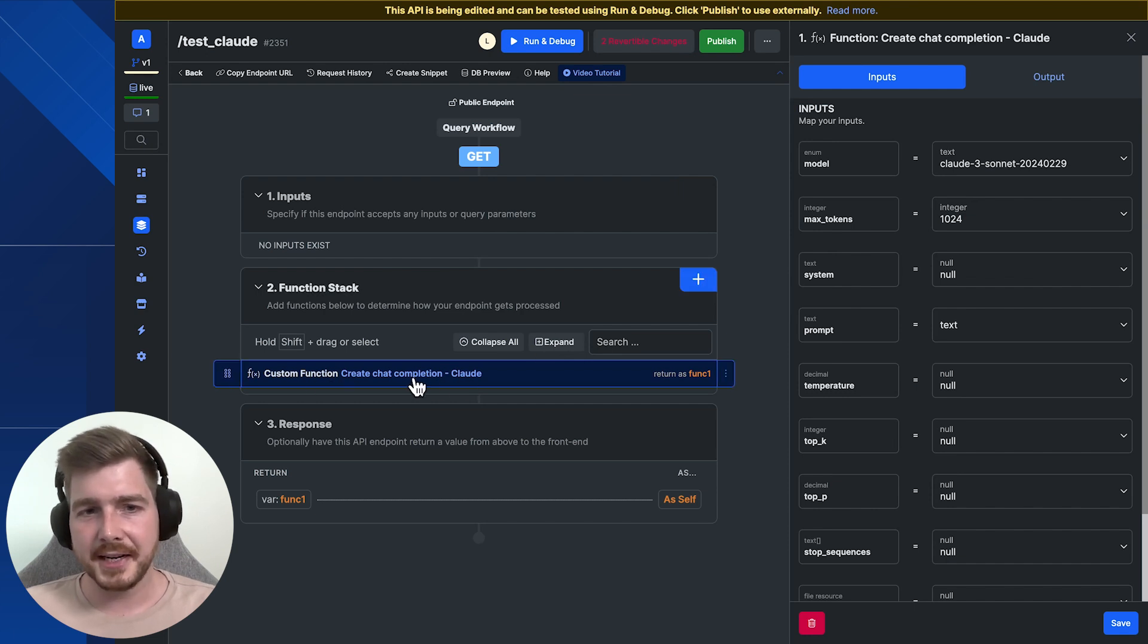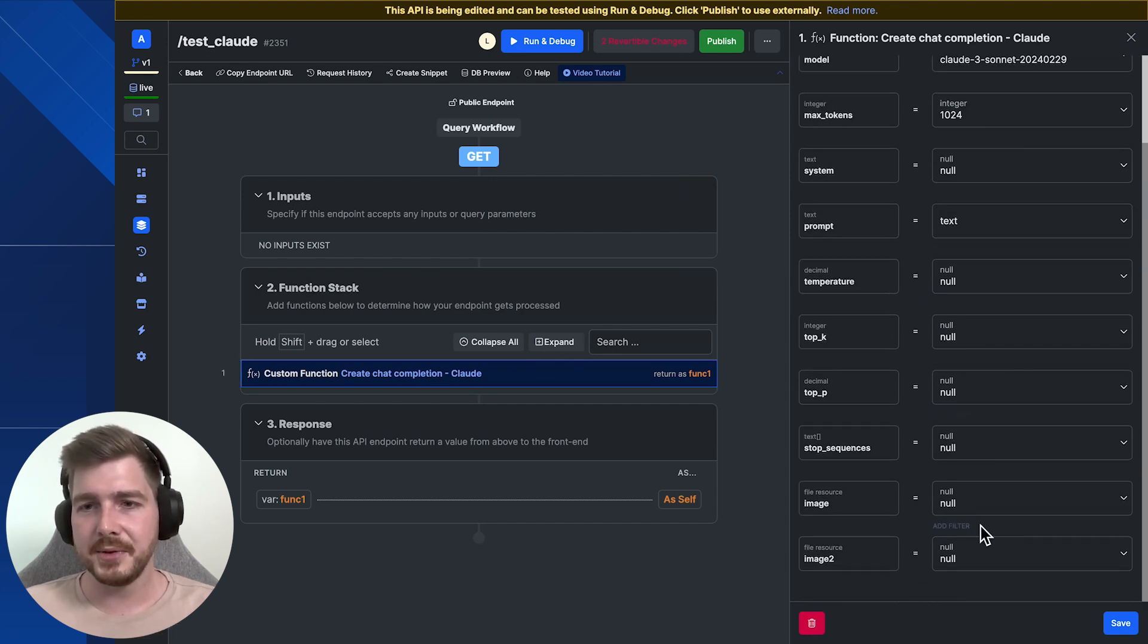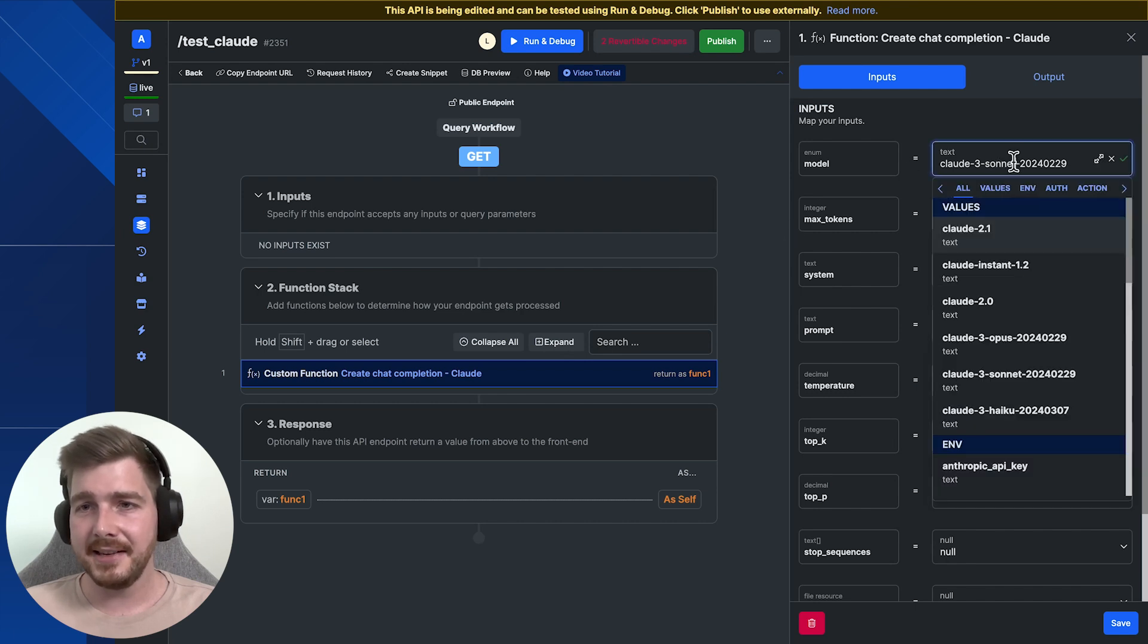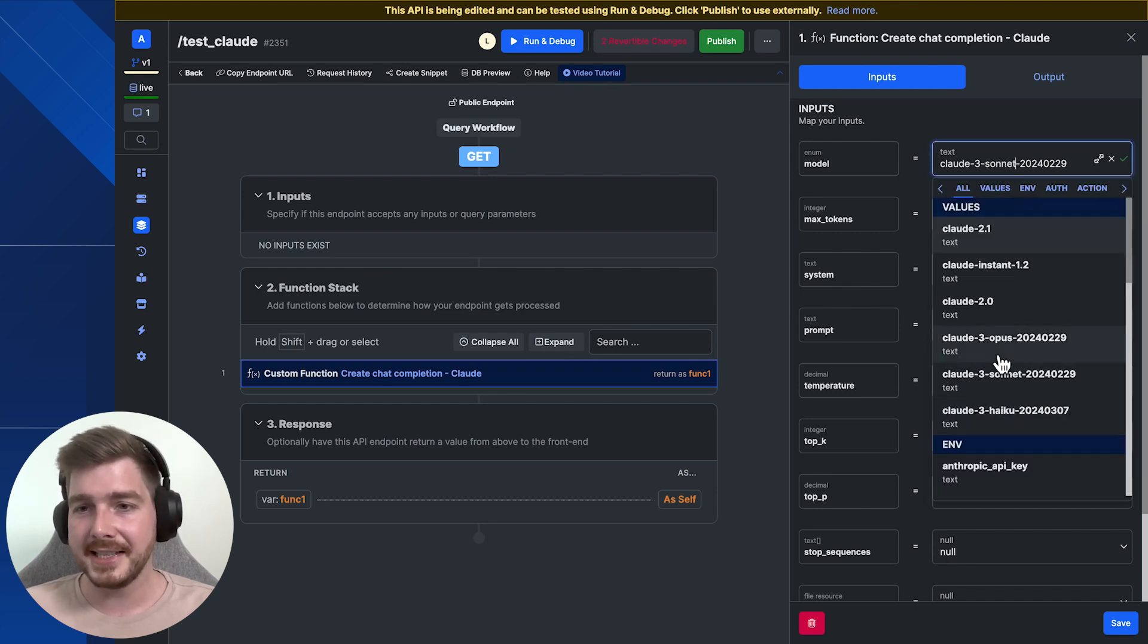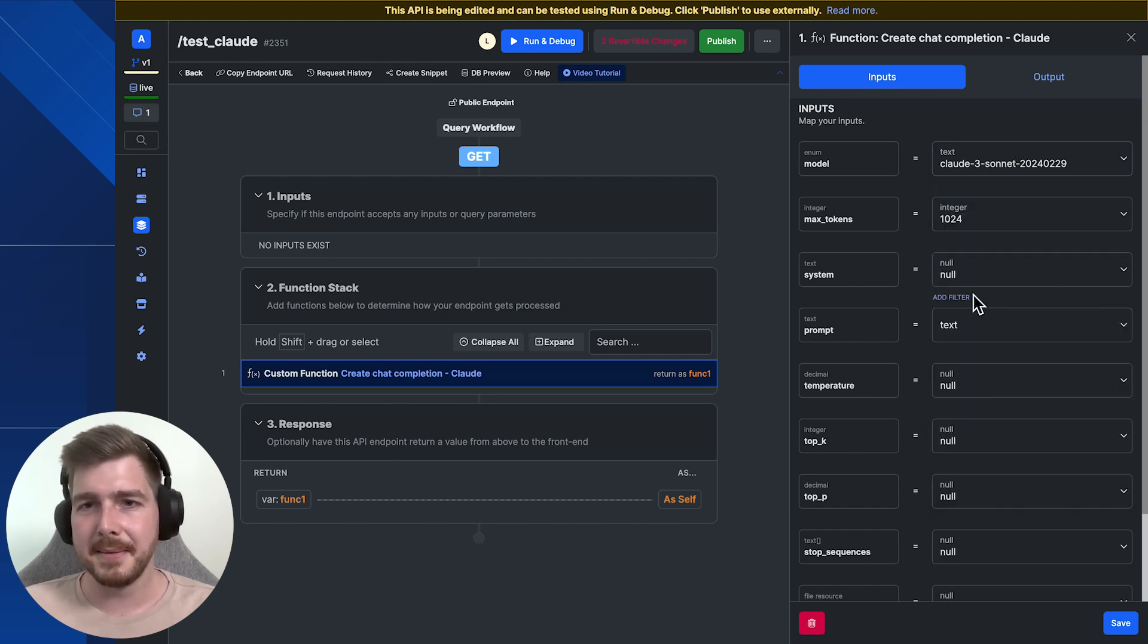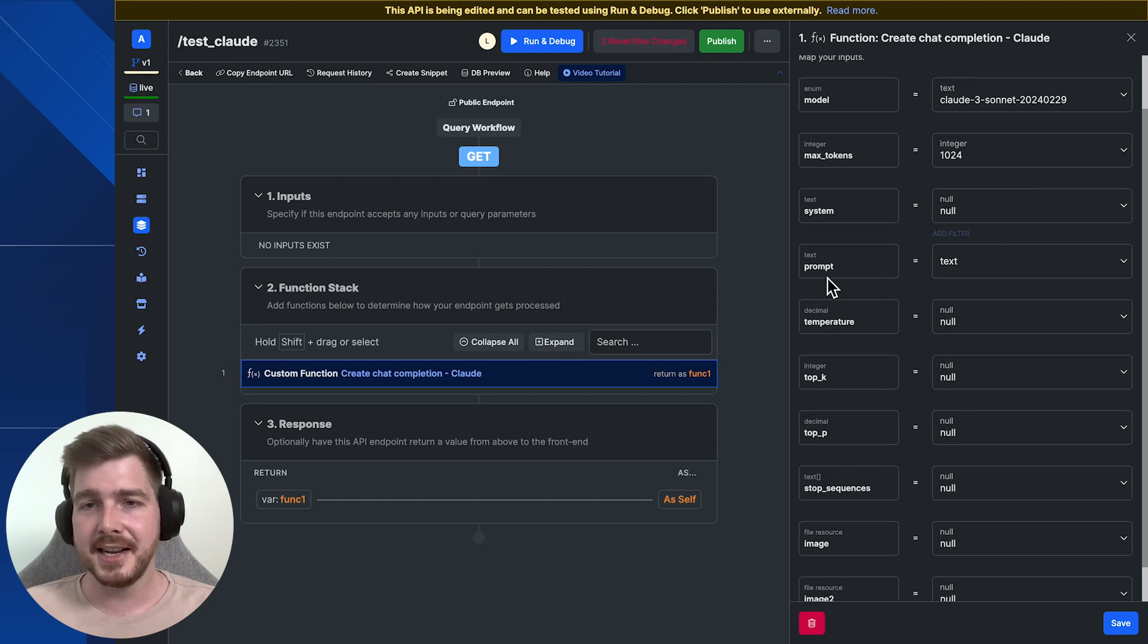Now inside of the actual function you can see here, we've got a whole range of different options to basically configure the request. Now we can see all the models that we just saw on their website are now inside of the function pack. We can easily select which one we want from a dropdown. I'm going to use Sine, which is their mid model. We can define what our max tokens are, a system message and a prompt.